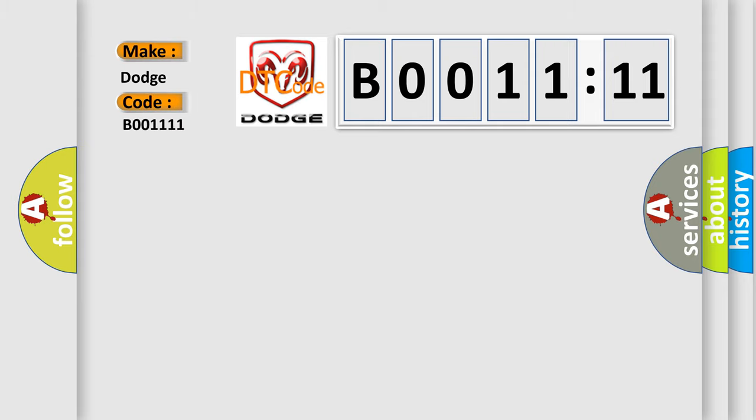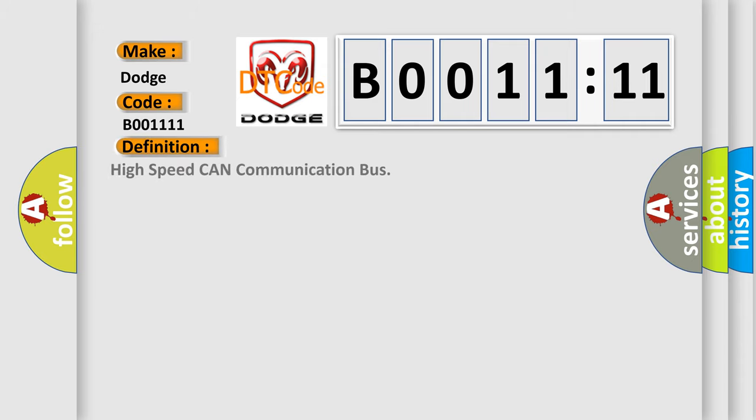The basic definition is high-speed CAN communication bus, and now this is a short description of this DTC code.